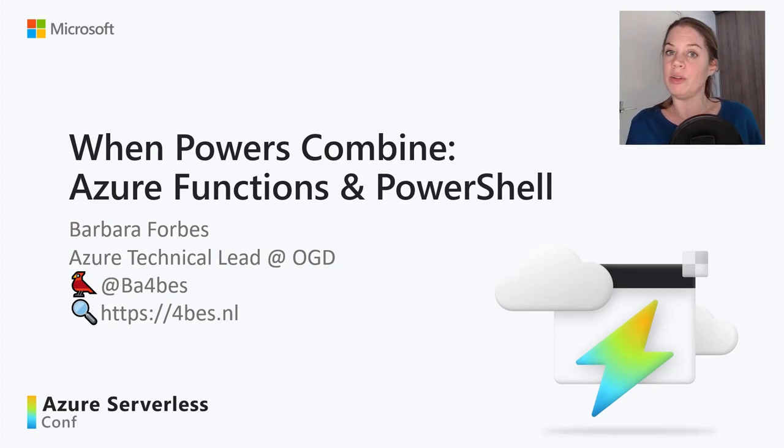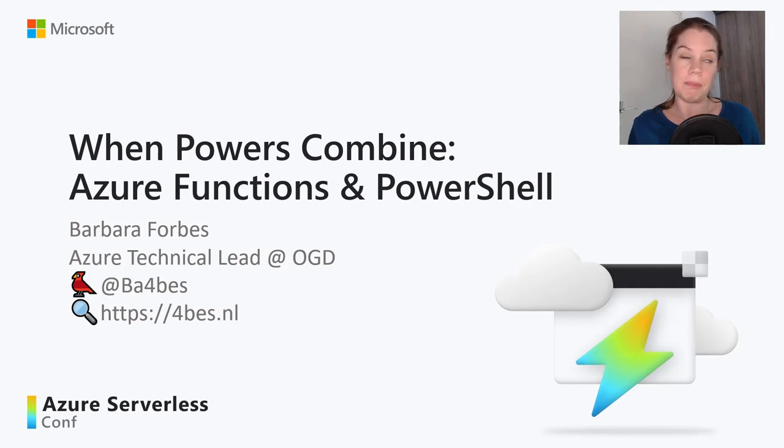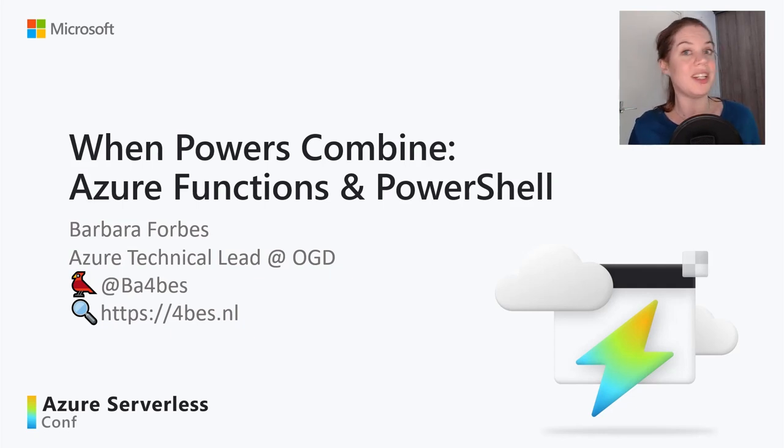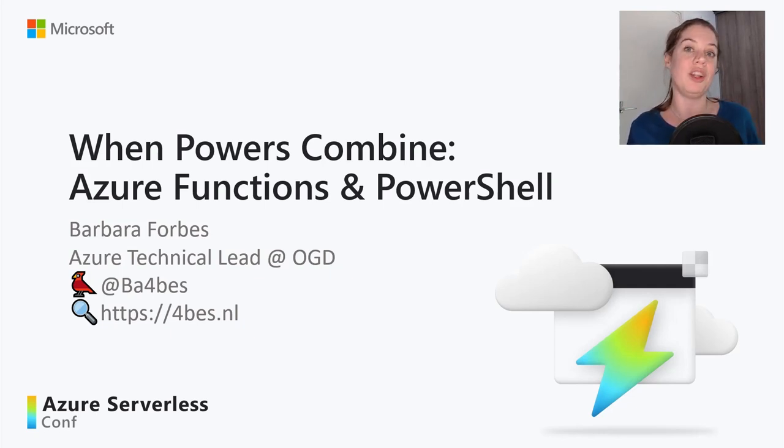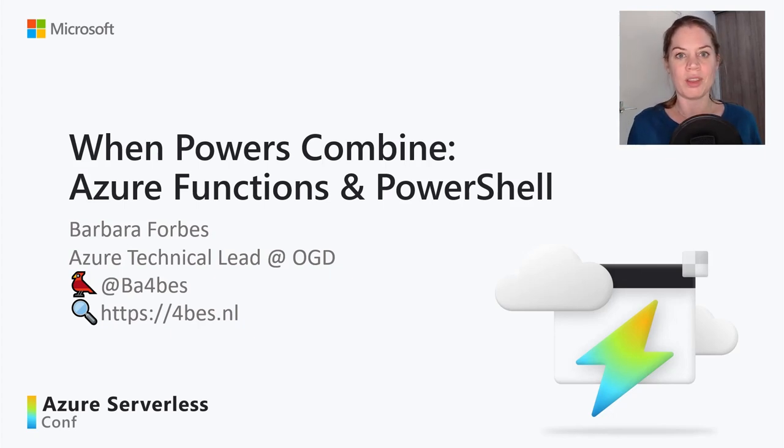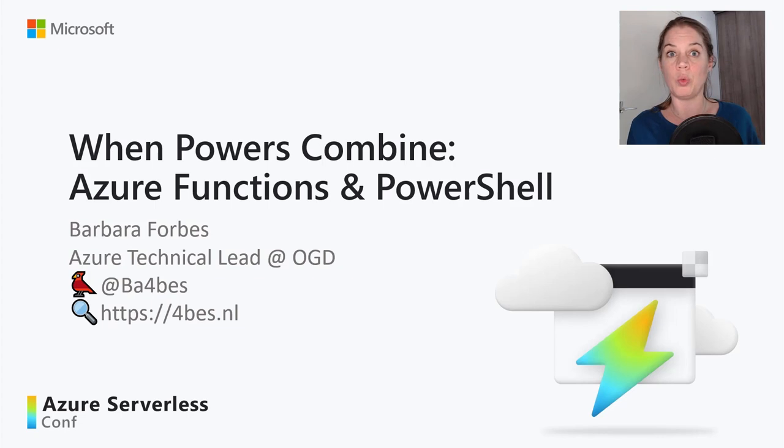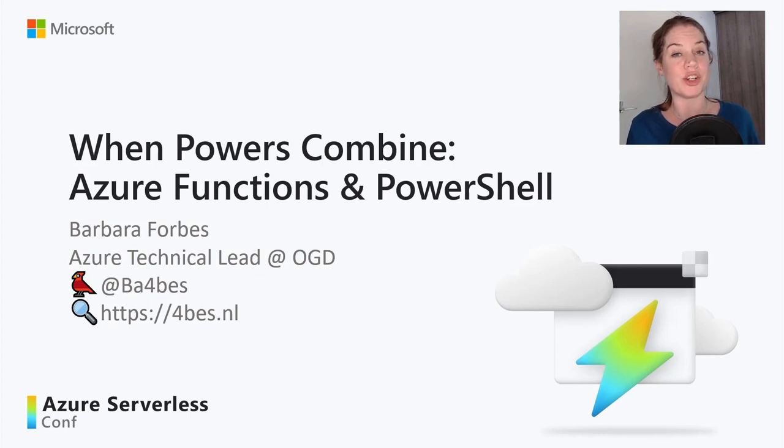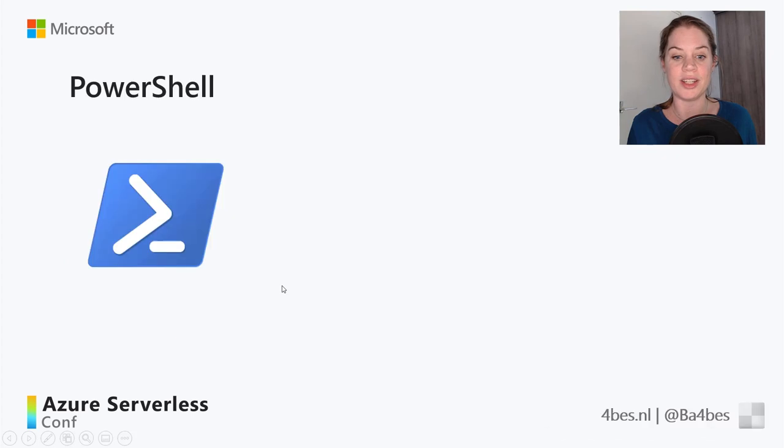And if you want to read about PowerShell, Azure Functions, and a lot of other Azure automation, you can find my blog at forbeswith4.nl. Okay, when we're talking Azure Functions and PowerShell, first thing we need to think about is, what is PowerShell?